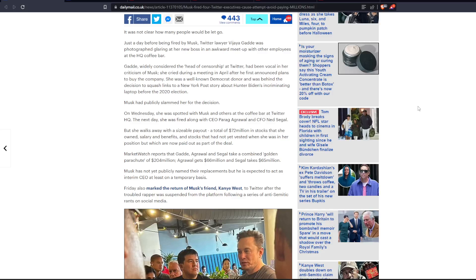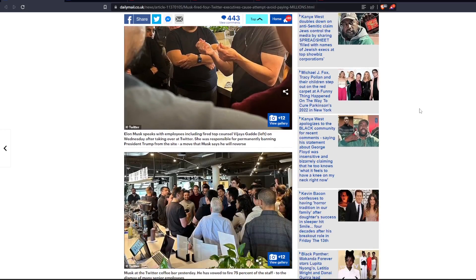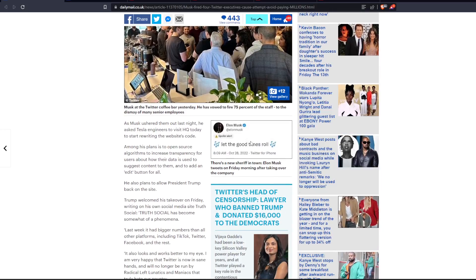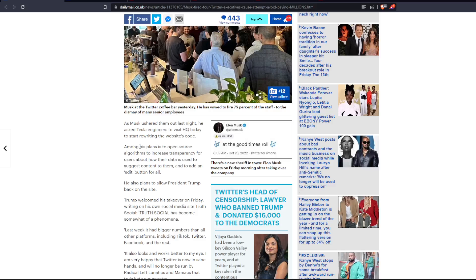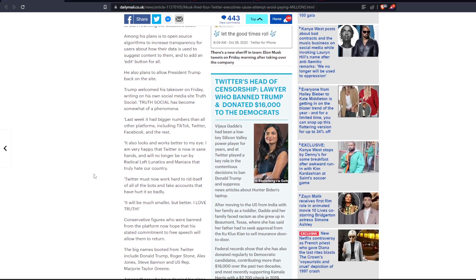Friday also marked the return of Musk's friend Kanye West to Twitter after the troubled rapper was suspended on the platform. As Musk ushered them out last night, he asked Tesla engineers to visit headquarters today to start rewriting their website's code, and among his plans to open-source algorithms to increase transparency for users about how their data is used, suggest content to them, and to add an edit button for all. He also plans to allow President Trump back on the site.